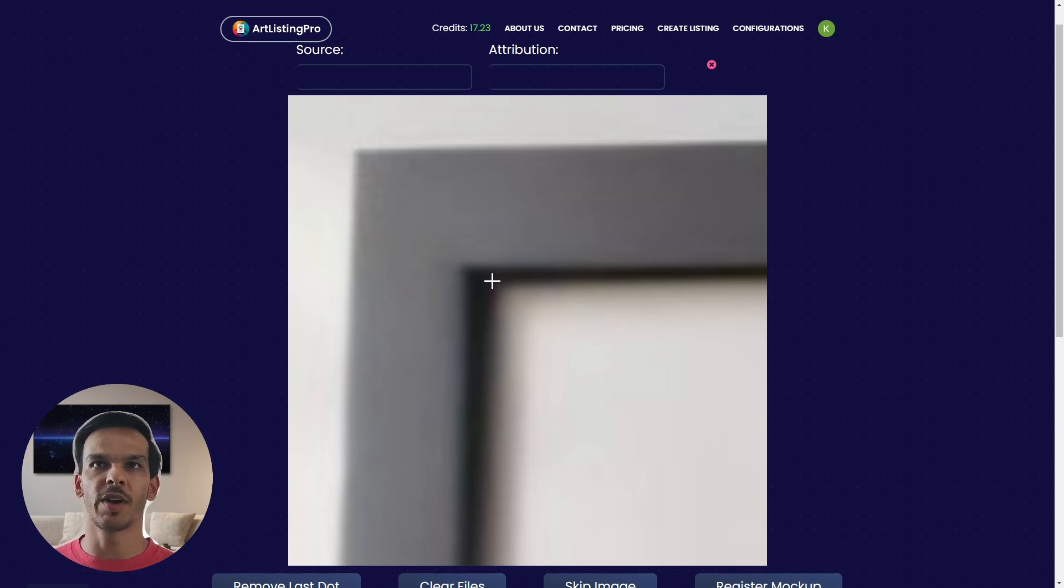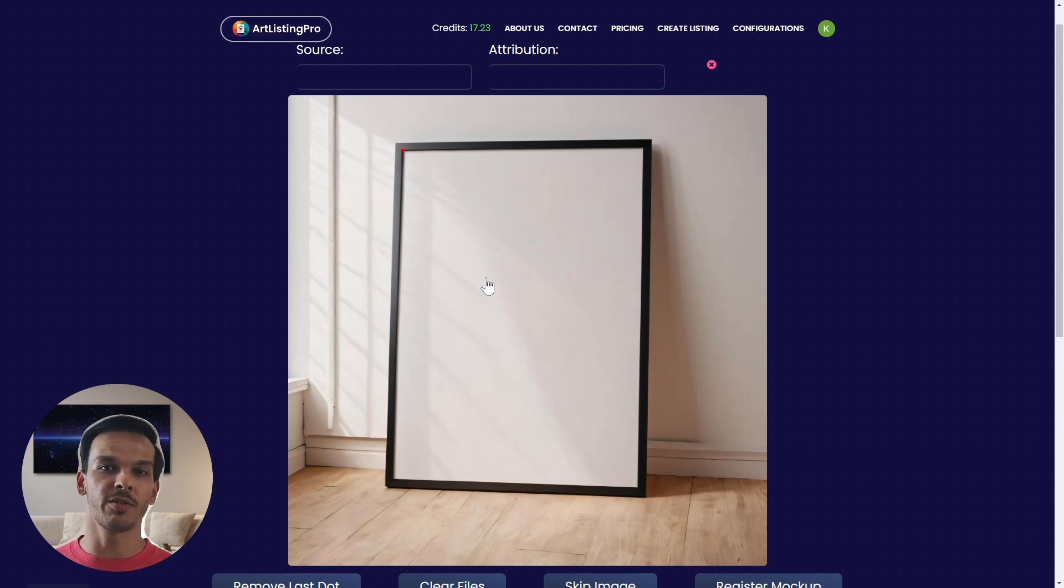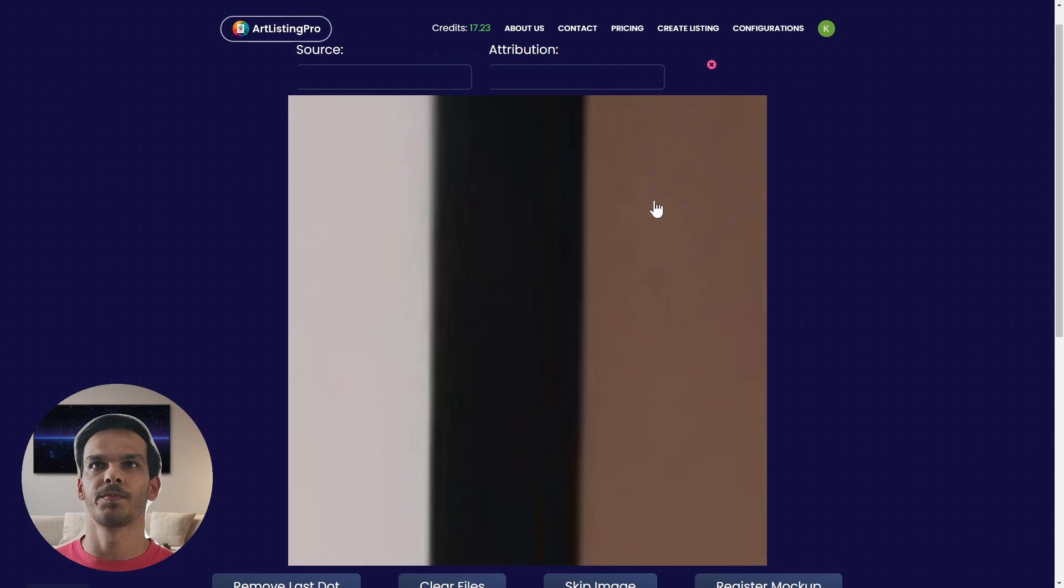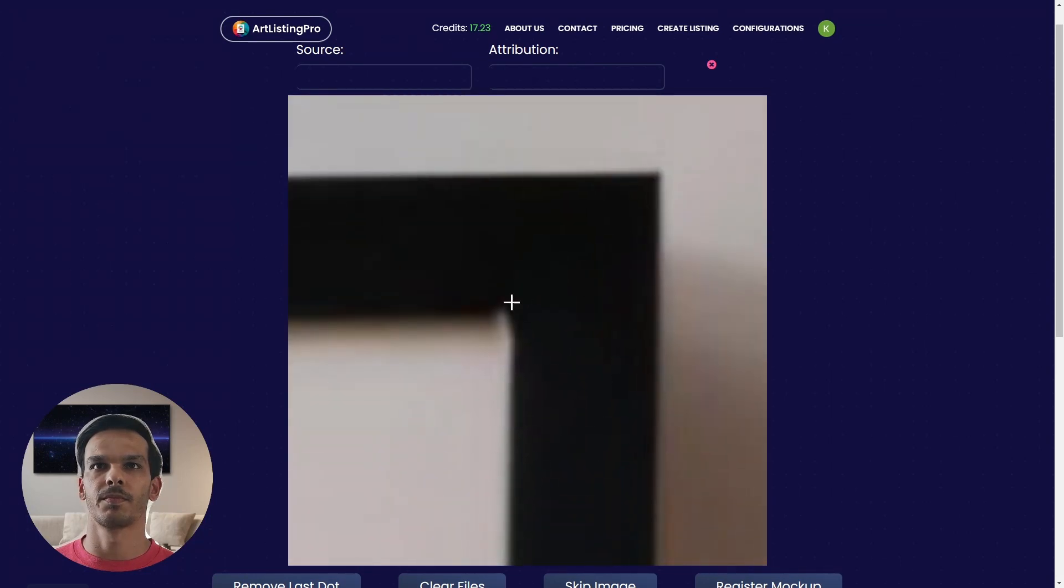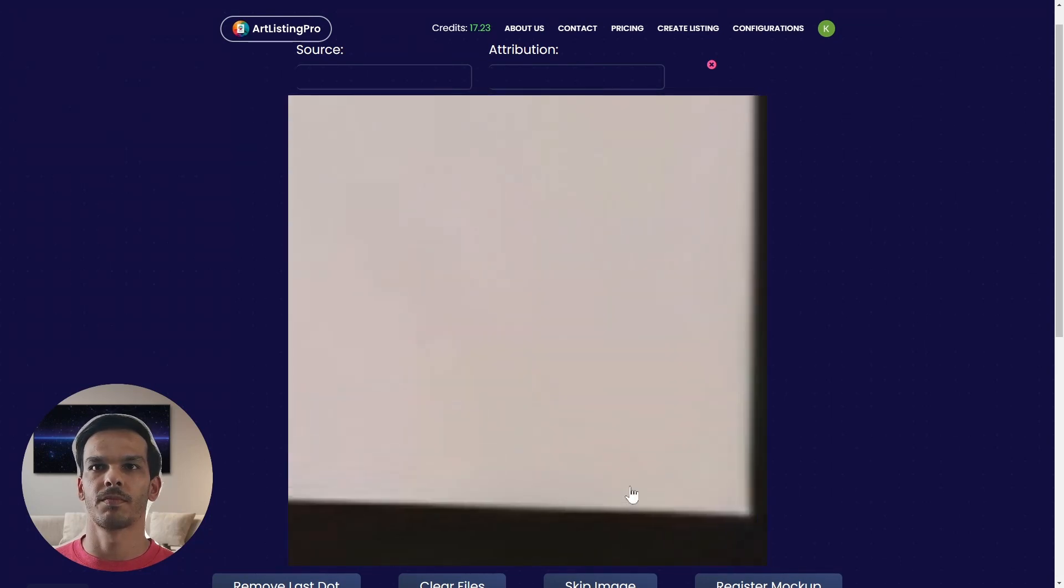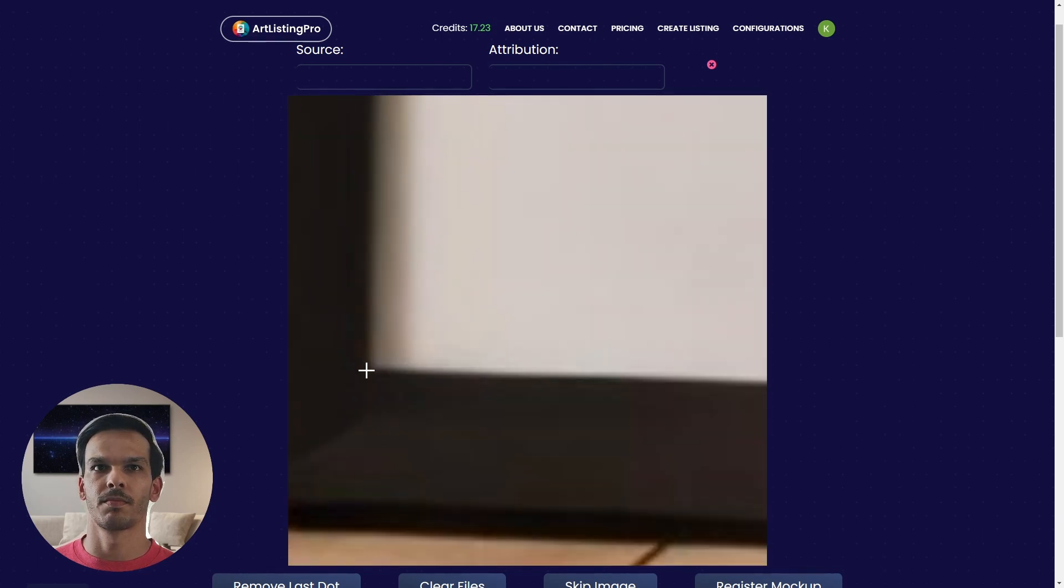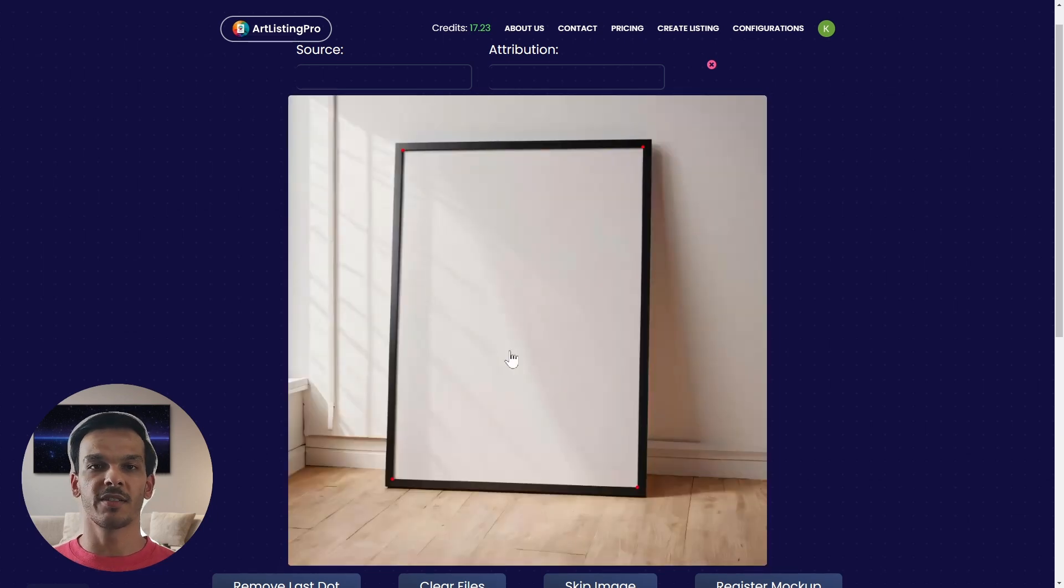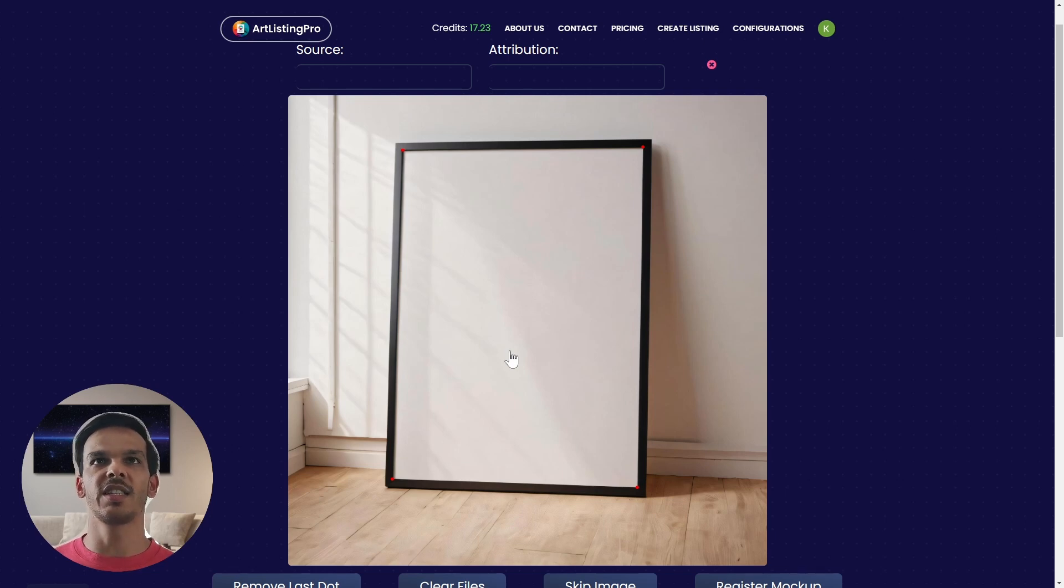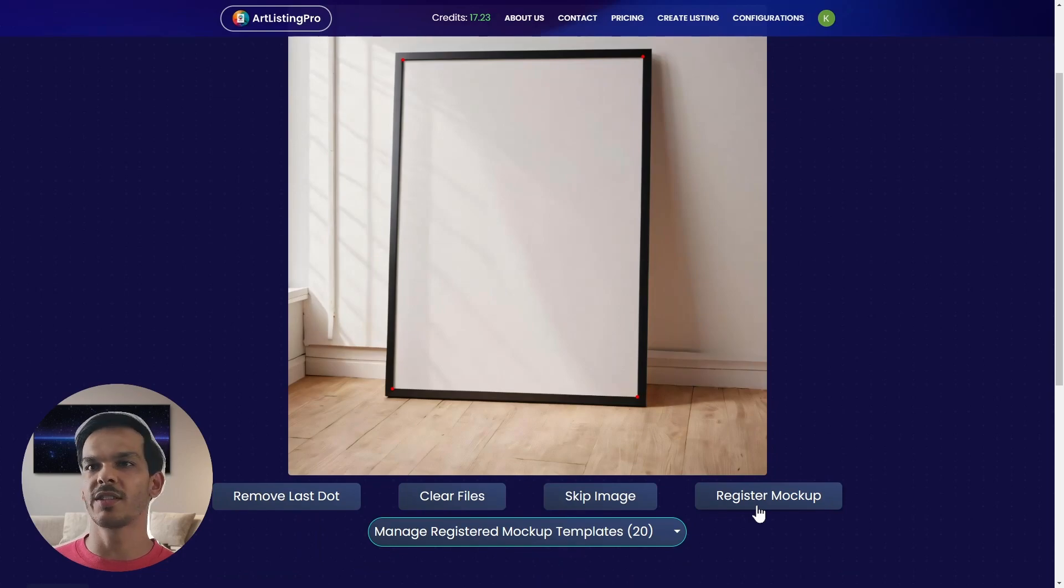In my case I would put the corner here. And now a corner is placed. Now we can repeat the same for all the other three corners. Now we are already done and you saw it was super fast and since we're zooming in it is very easy to place the dots accurately. Now we can simply press register mockup.